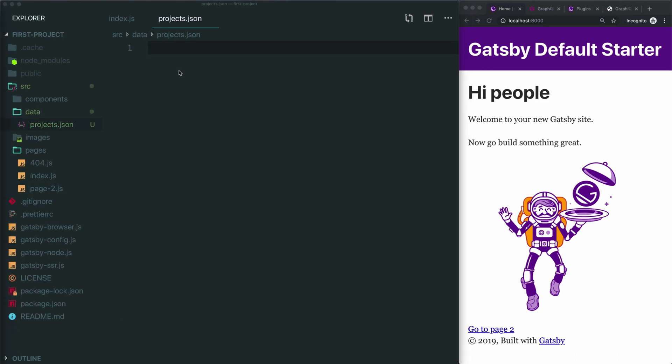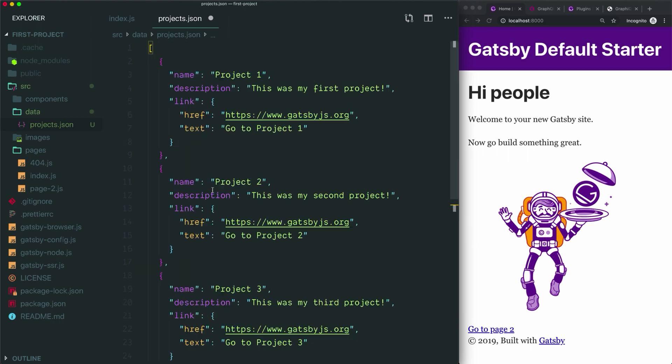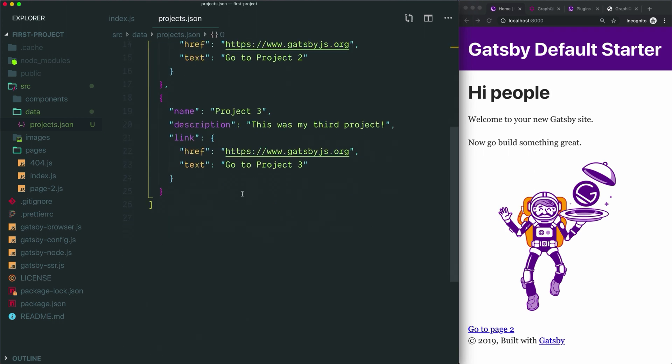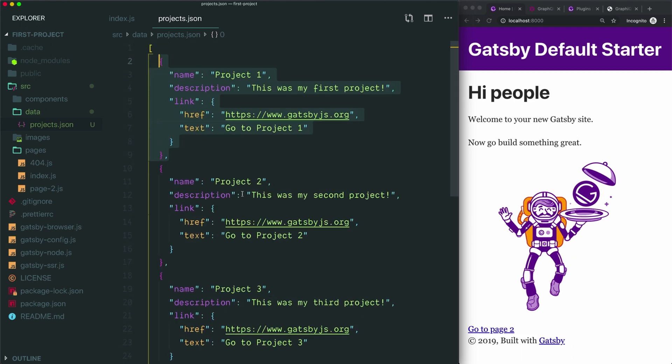Inside this folder I'm going to create a new file and call it projects.json. So you don't have to watch me do this, I've pre-written some very basic example data. You can see this is an array that contains three objects that are all the same in their shape. Each object is example data for a portfolio. This gives us some data to work with and to query.